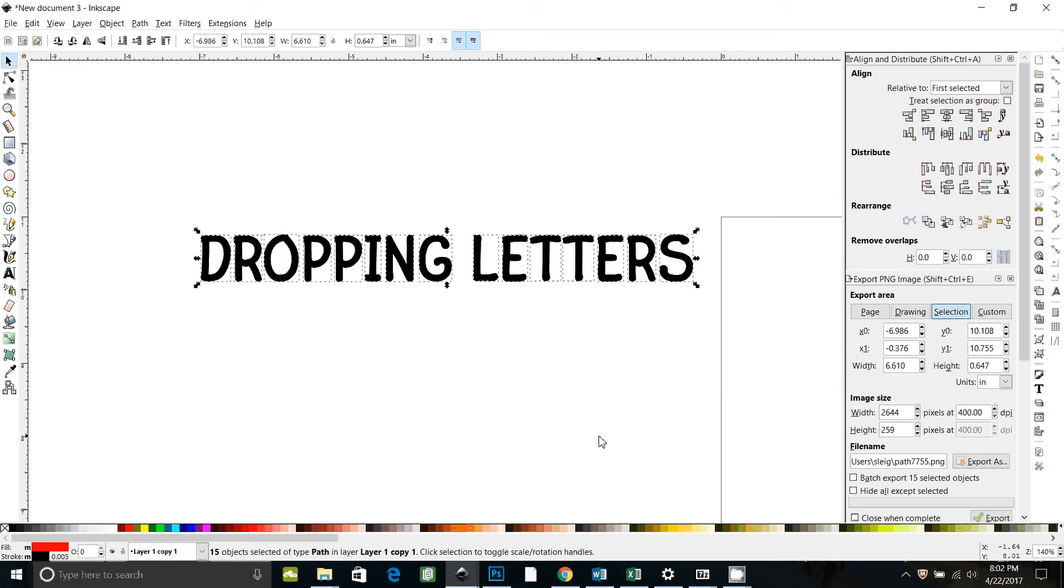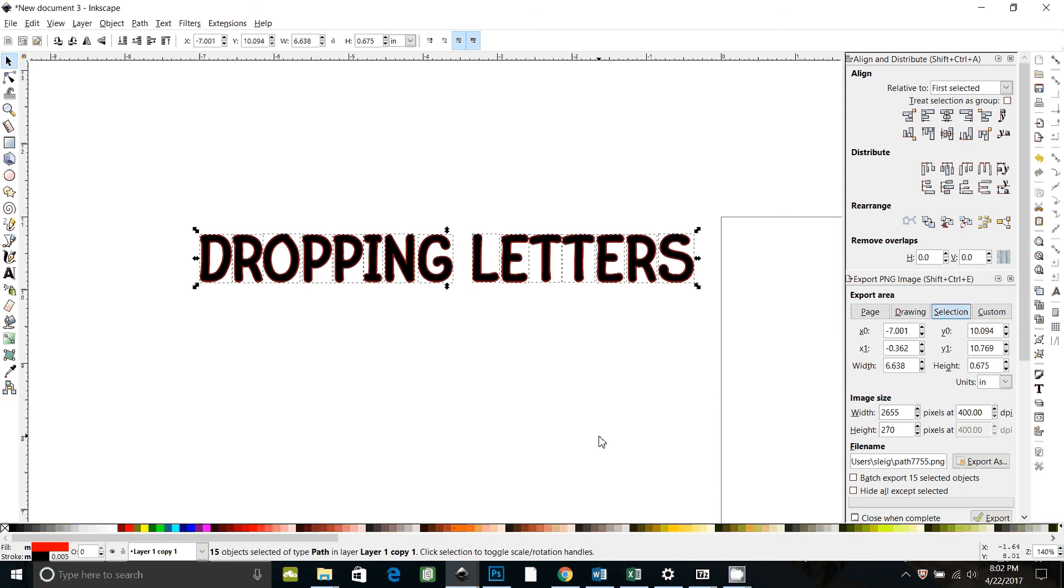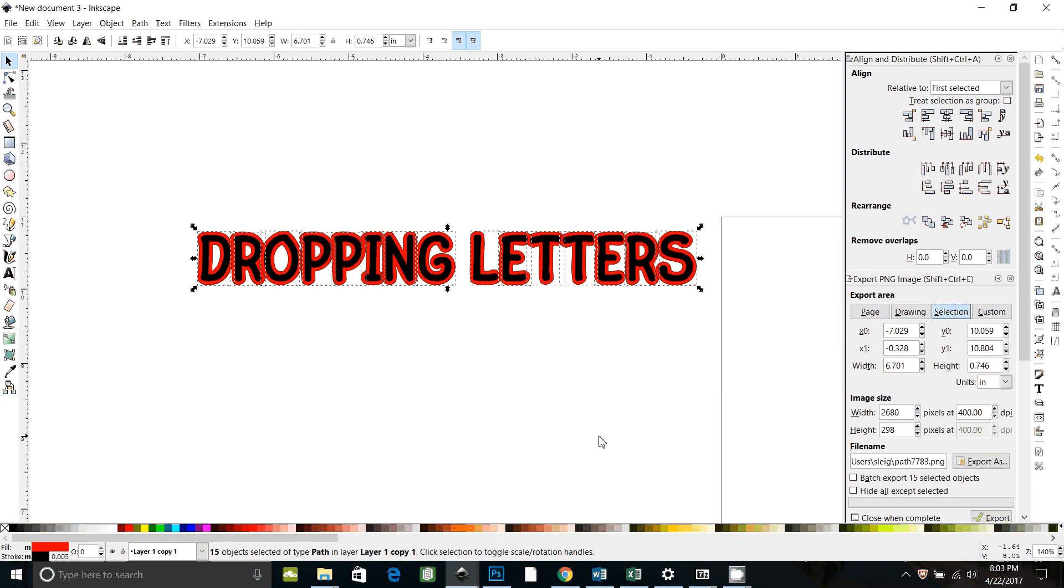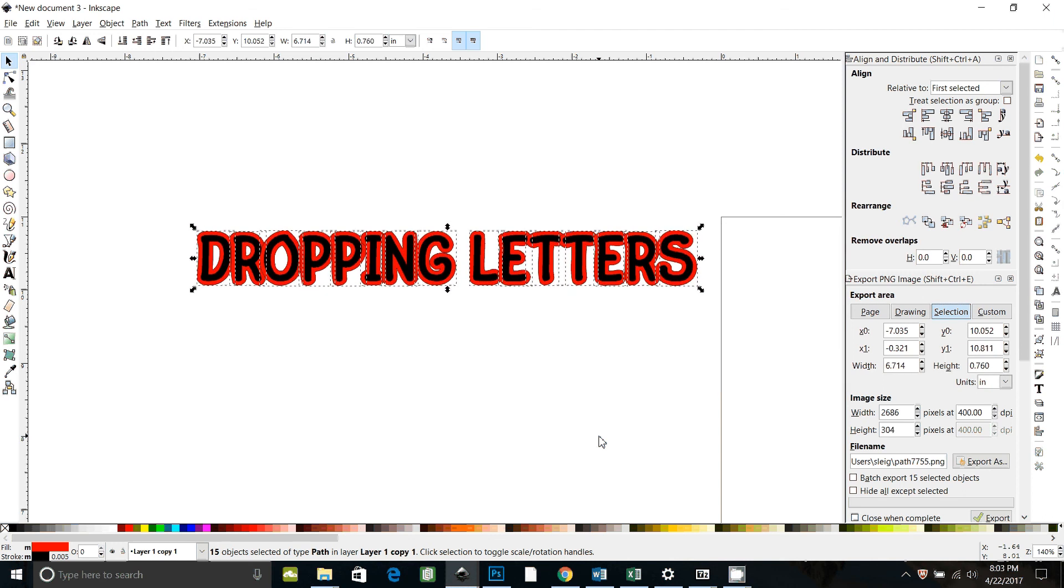And now I can do ctrl close parentheses to do my outset and you can see it's not dropping anything because it's doing everything as an individual letter. Now I need to union it at this point.